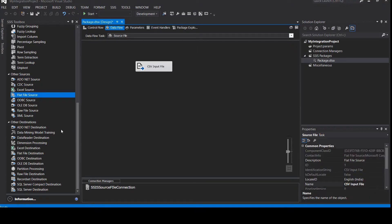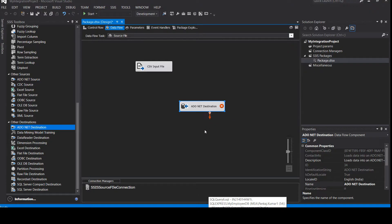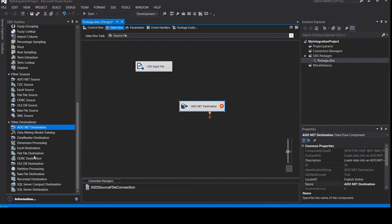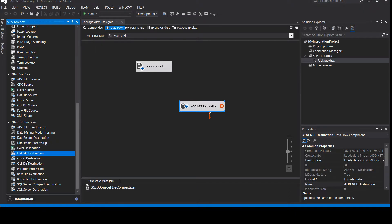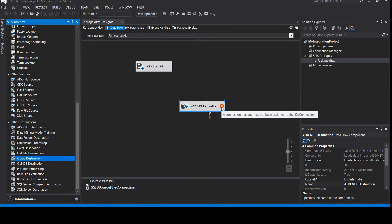We have the source ready — now let's take the destination. We'll take an ADO.NET connection because we already have the SQL Server database. ADO.NET connection is used for SQL Server database destination. If you have other databases, you can use Excel destination, flat file, or any ODBC destination — that's up to you. Right now we are using SQL Server, so I am taking ADO.NET Destination here. You can see the red cross mark is also here.